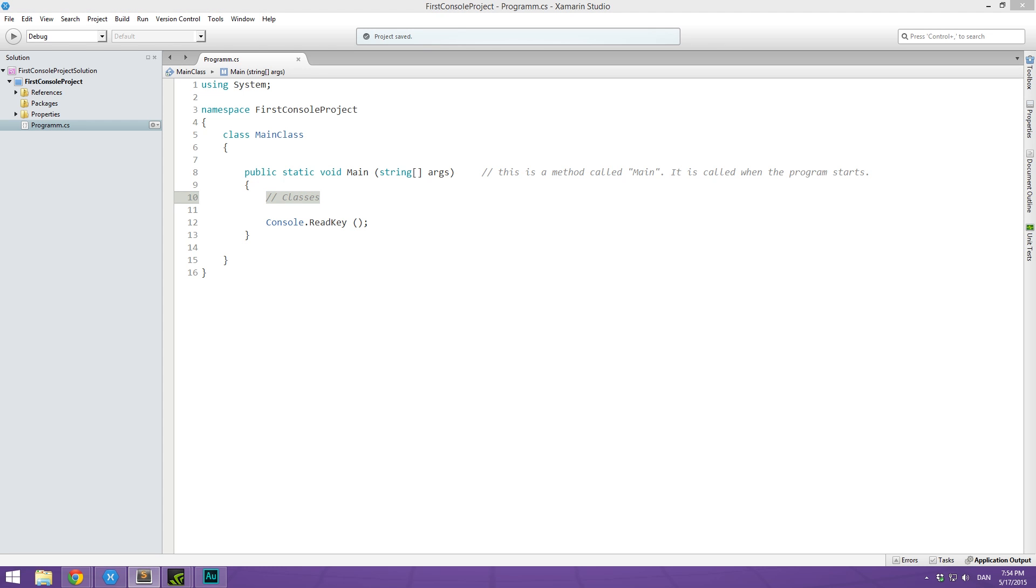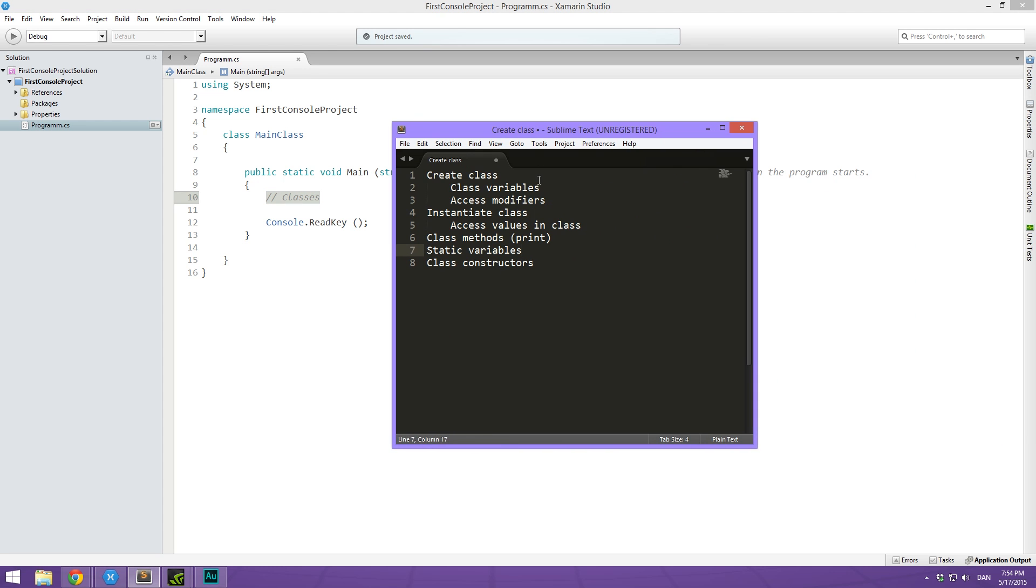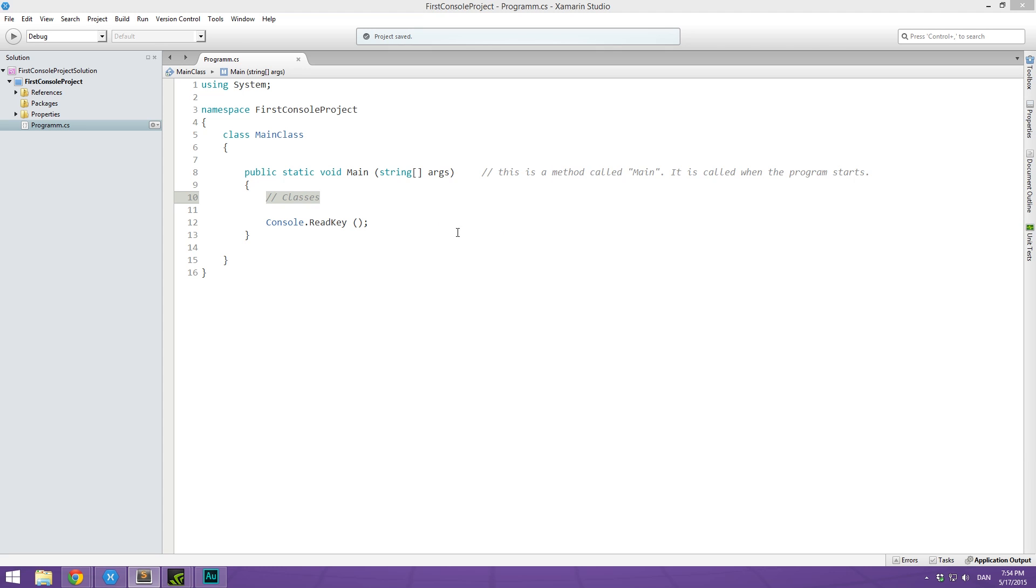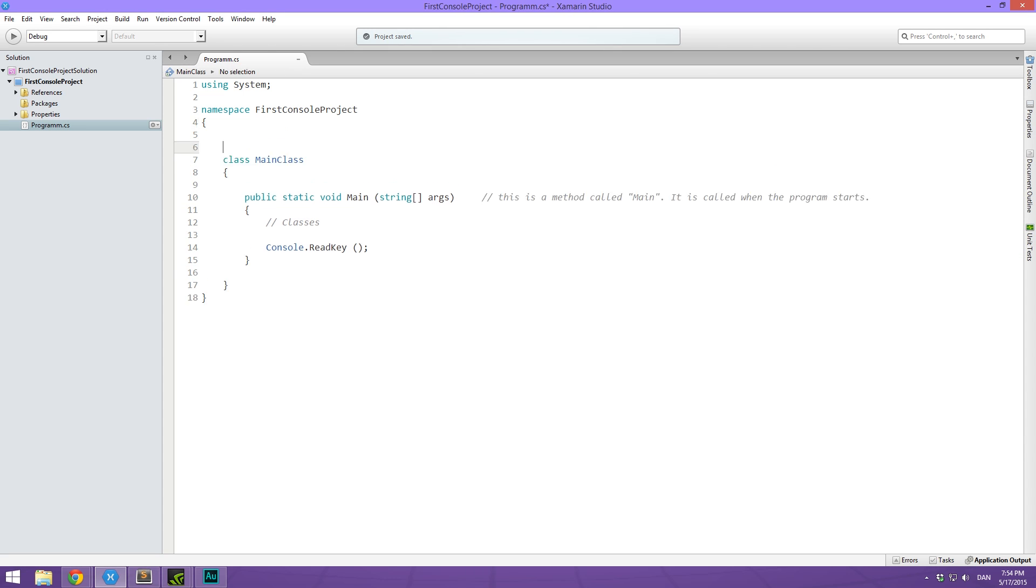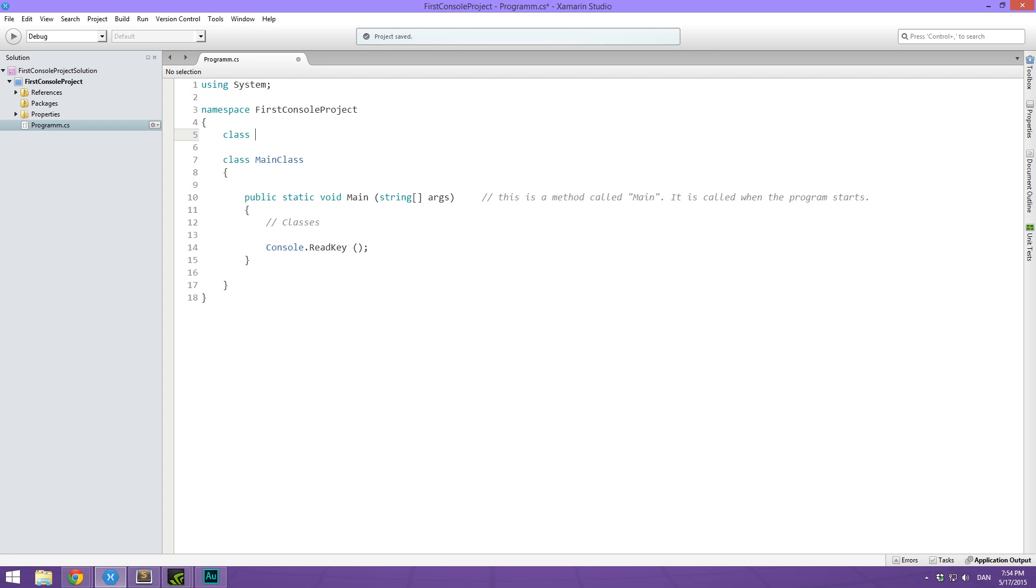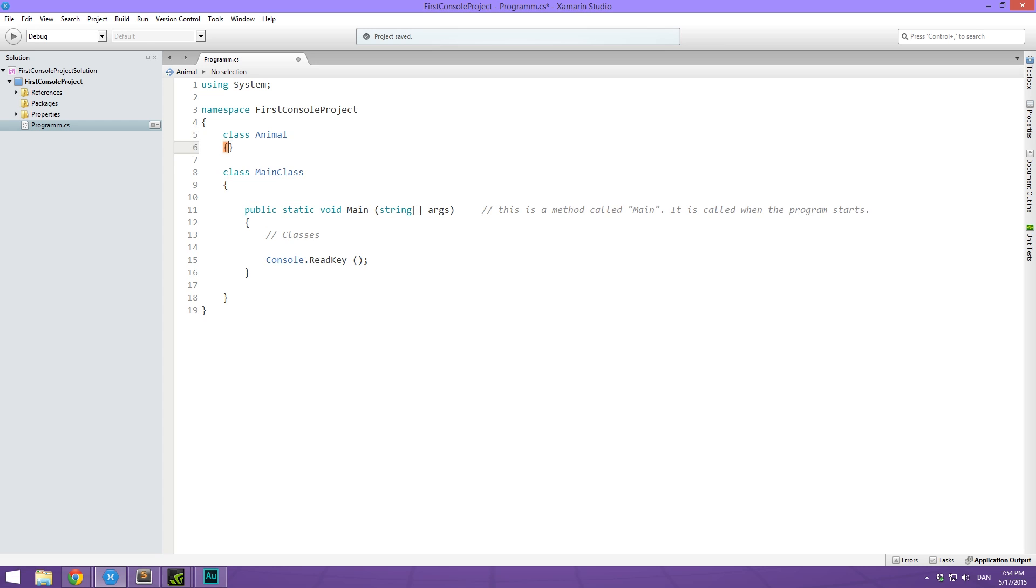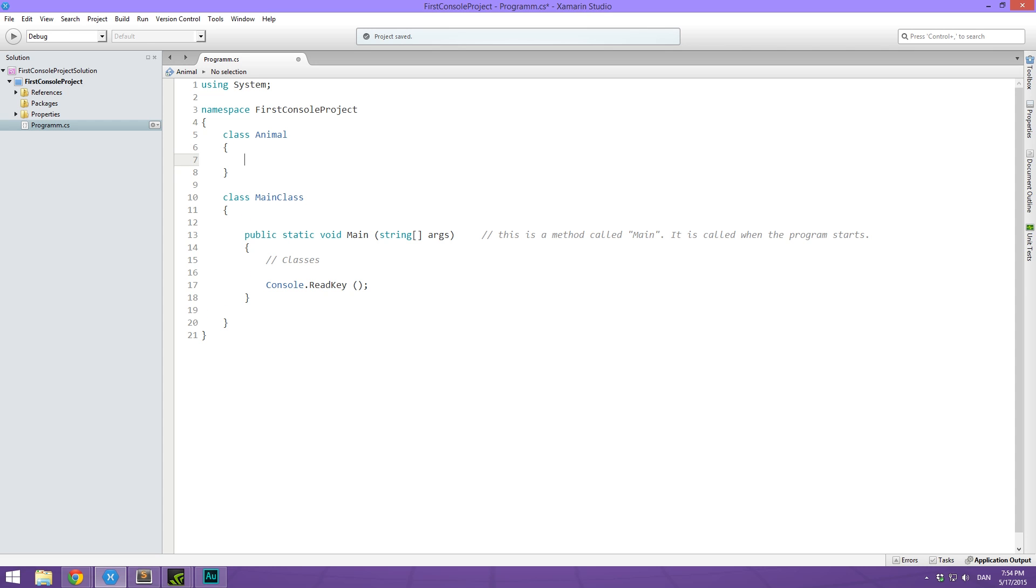So the first thing we're going to look at is creating a class. Just like we have created a class here, we're going to make another one just above that. Make sure it's still inside the same namespace though. We're going to do that by typing class, then the name of the class. And to give you an understanding of what a class is, I'm going to call this one animal. Animal is a pretty general term. There exists many kinds of animals and animals have different properties. And it's basically those kind of things that we try to explain using a class.